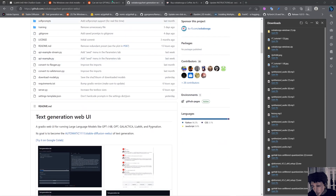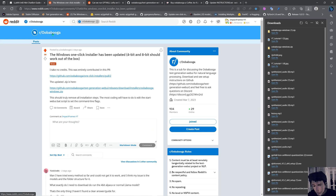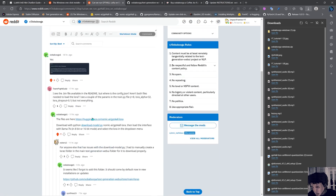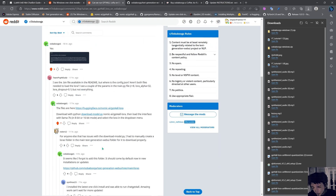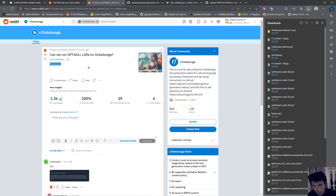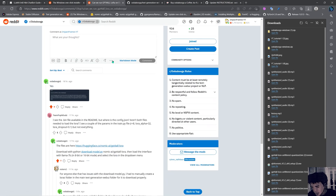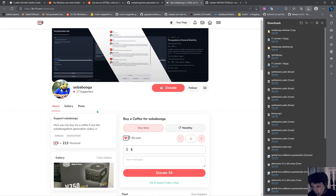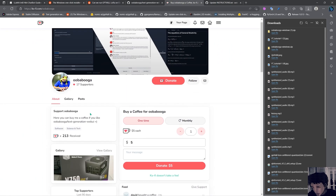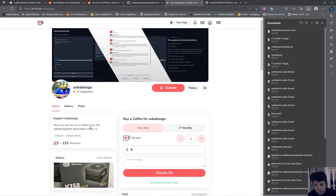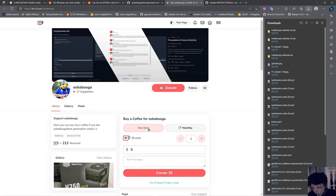I'm going to start showing you other places you can go for more information. There is an oobabooga community — apart from the GitHub where you can find information — it's really cool. I asked here how I could load it and people helped me out. It's super recommended that you join this Discord. Oobabooga now has its own Discord as well. If you're happy with this software, I recommend you come here and support oobabooga because they really put a lot of effort into this.